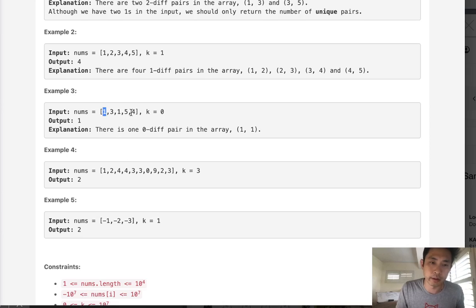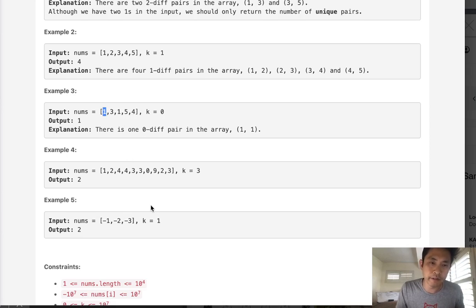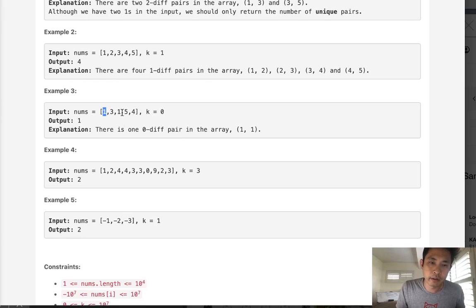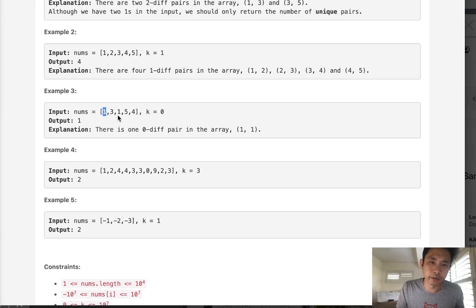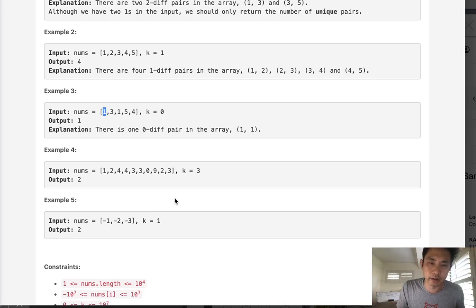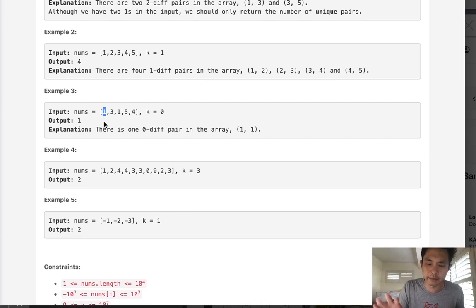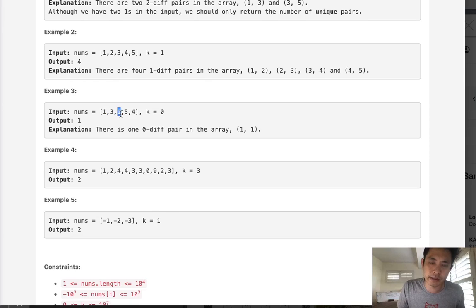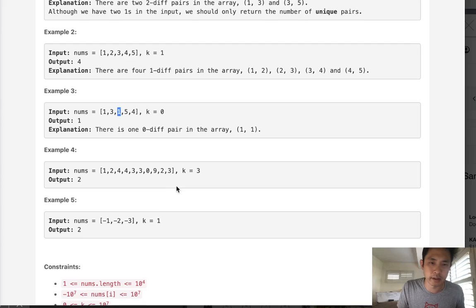So what can we do here? Well, if this is the case, k equaling zero, what we really care about is to find the number of numbers that appear more than once inside of our array. So that's kind of different. It's not like we're looking for its candidate pair. It is, but we just want to see, hey, does one appear more than once inside of our array?